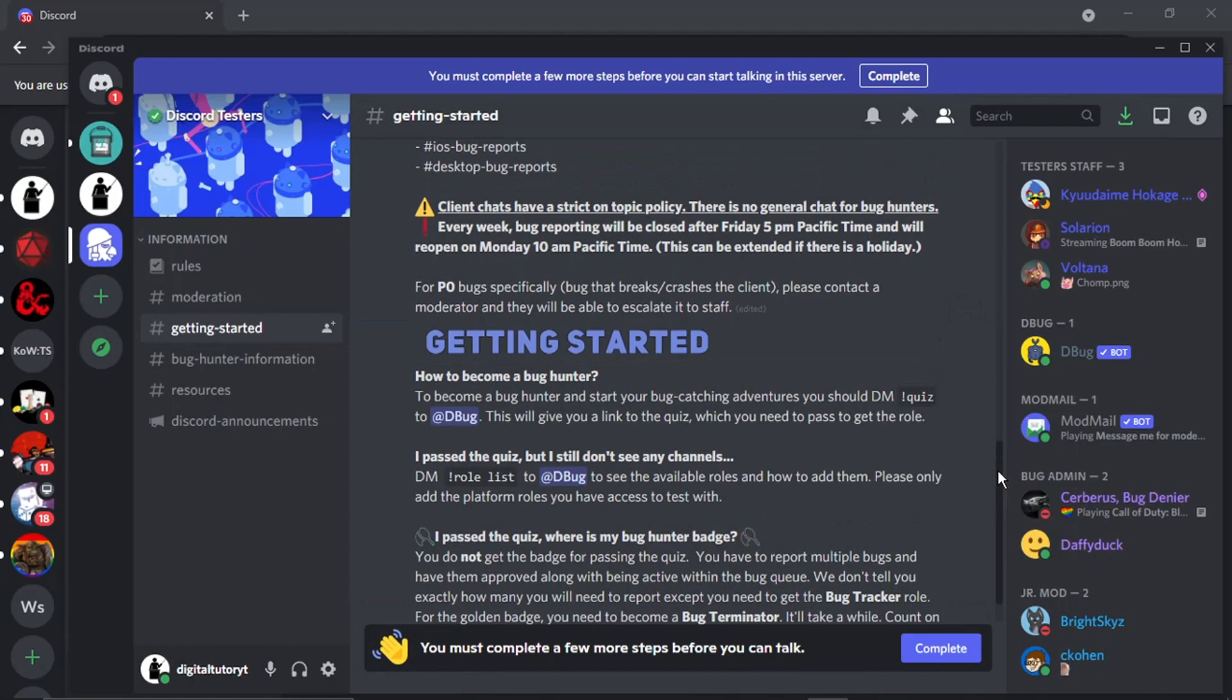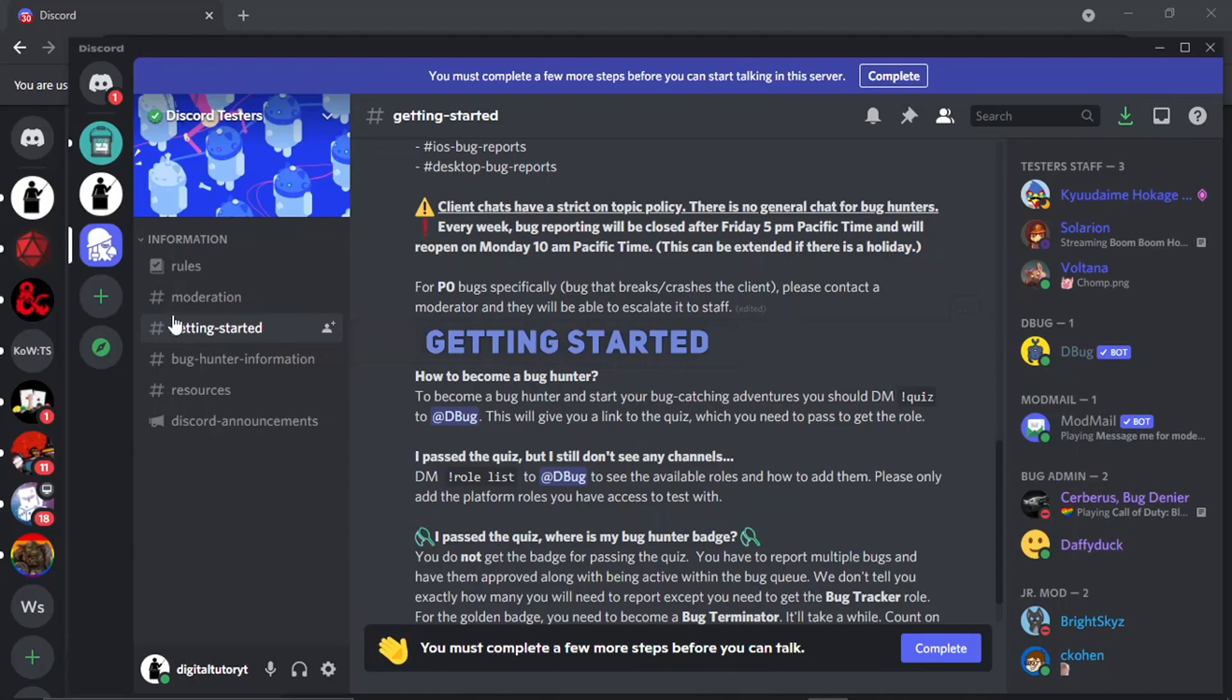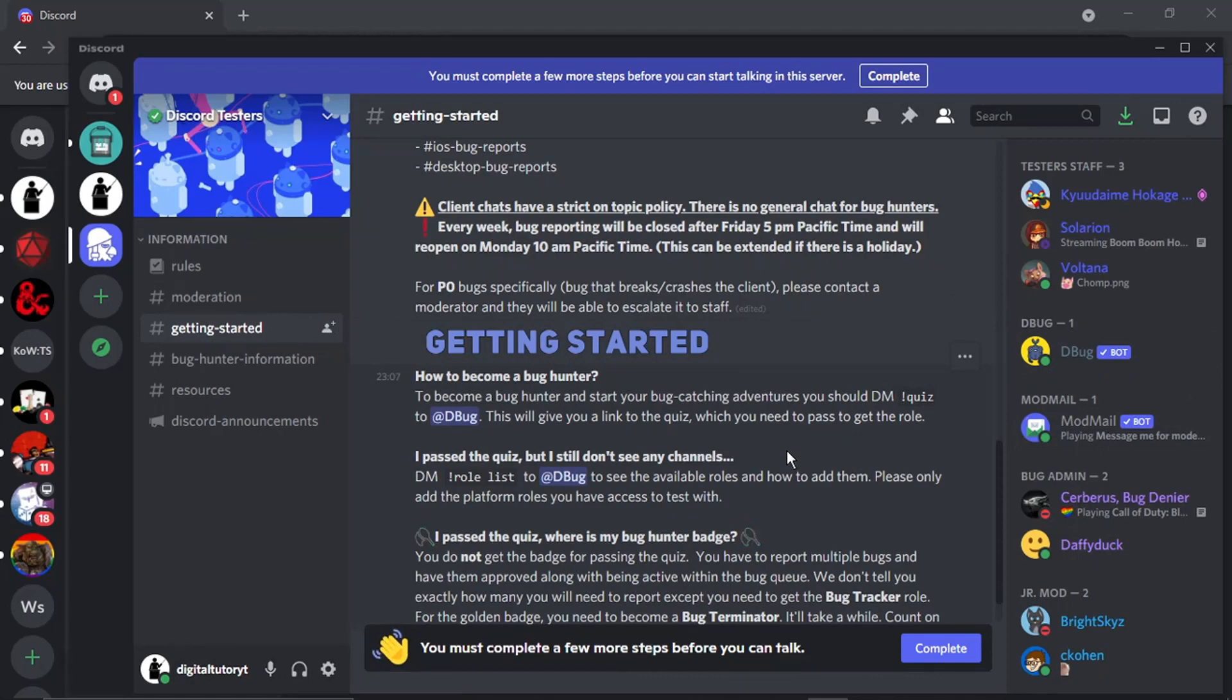But yeah that's how you do it, that's how you become a bug hunter. So if you just go through, obviously read the rules first, join the invite, read the rules first and then come down click the Getting Started information over here and then just go ahead and follow the steps to become a bug hunter. As I say you don't get a badge straight away, it does take a couple of months after you've actually reported multiple bugs and have got them approved.